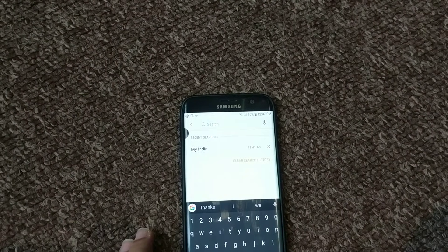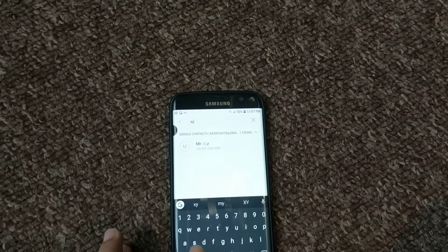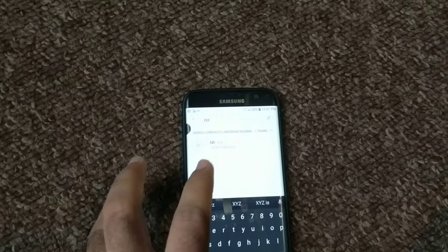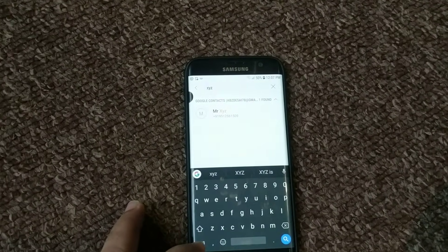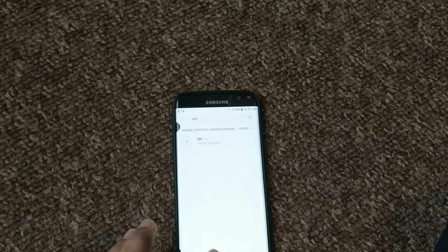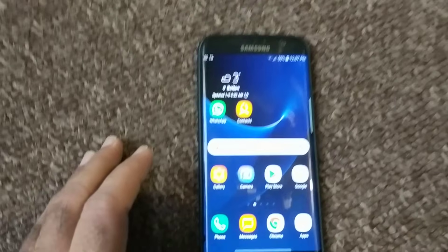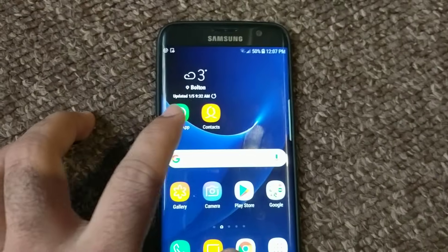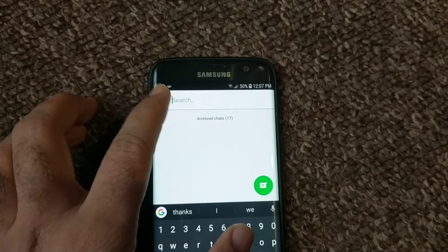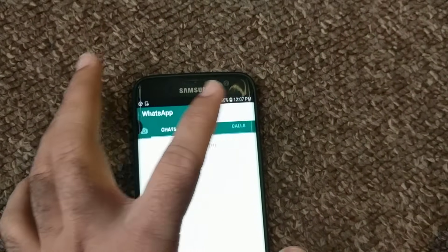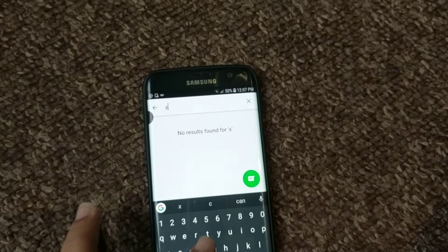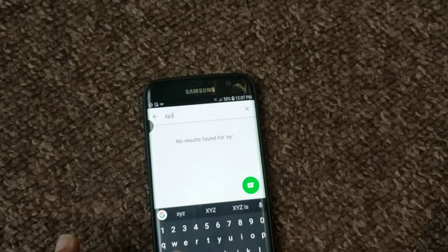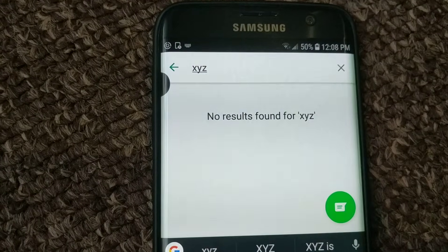I'll show you one example: XYZ. XYZ is showing up on my phone contacts. Now, this same XYZ contact is not showing up on my WhatsApp. This is my WhatsApp and I'm going to search for contact XYZ, and nothing shows up.